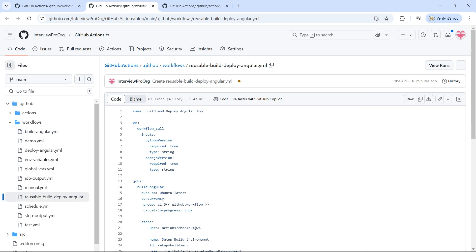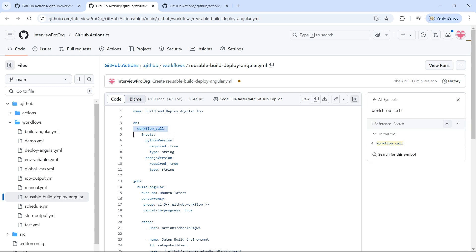But because this is a workflow which is called from another workflow, we'll call event called workflow_call. Here I am passing two inputs: Python version and Node.js version.